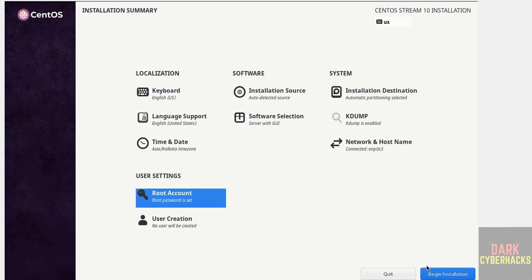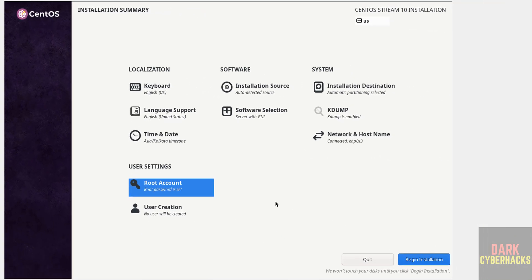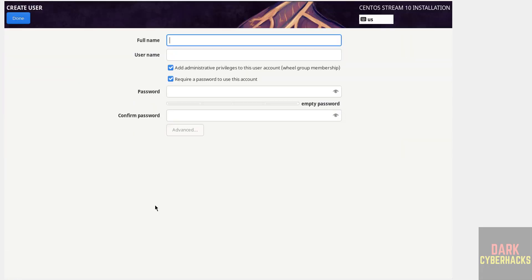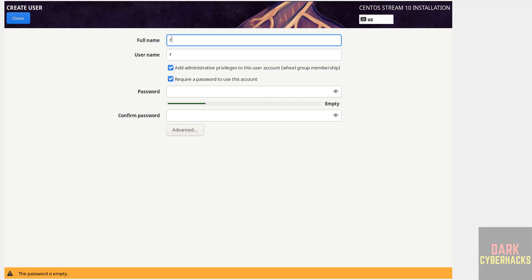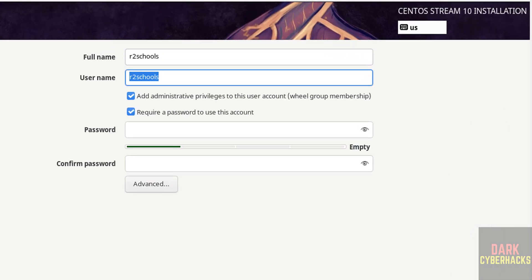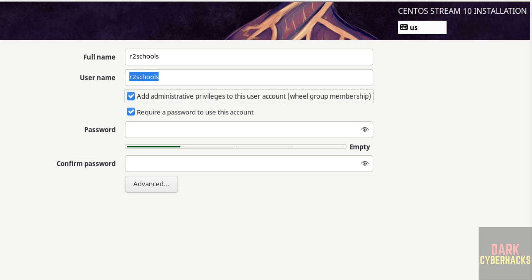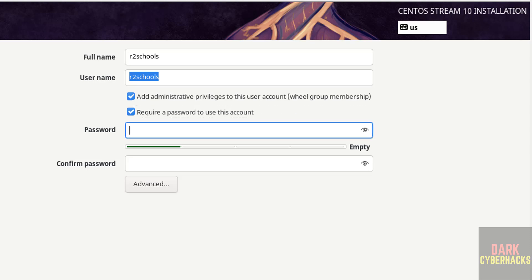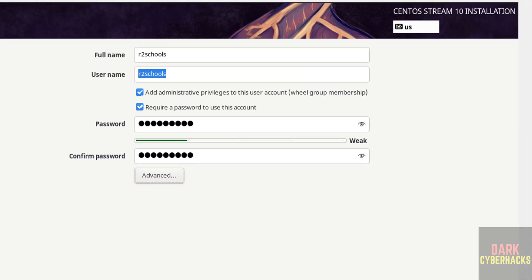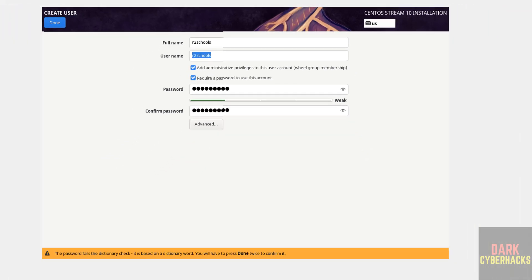See, now we are able to click on begin installation. But I want to create user. Click on user creation. Then this is the user full name, then this is the user name. Then next checkbox, add administrative privileges to this user account. Then require password. Then provide the password and confirm the same. Then click on done.